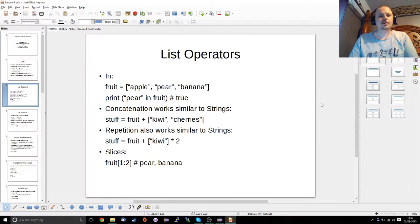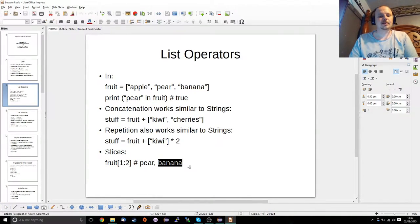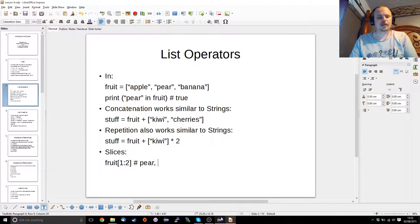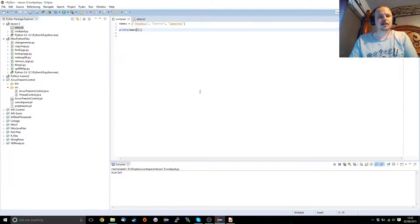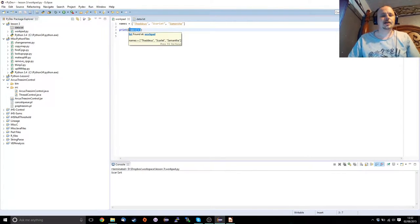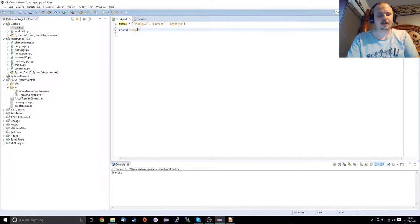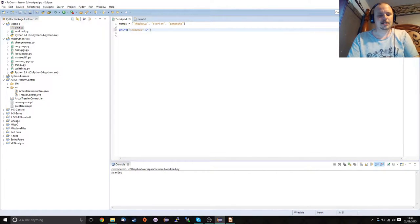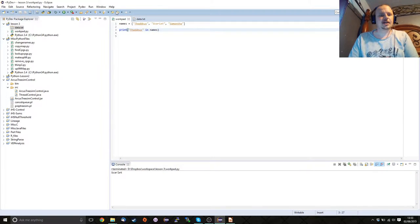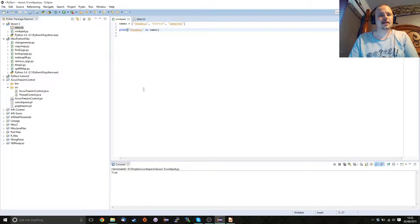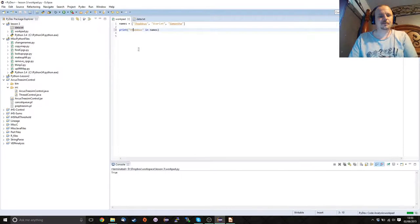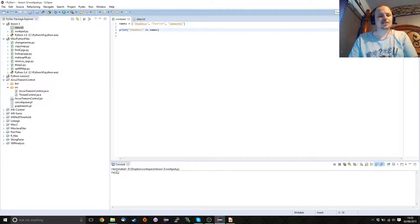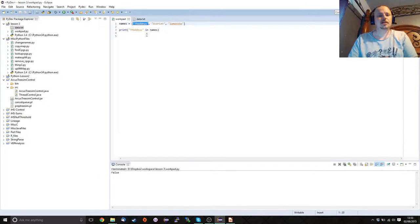So let's have operators: the in operator, the concatenation operator, the repetition operator, and then you can get slices. Let's take a look at that. The in operator is a boolean operator expression. So if we want to see if Thaddeus is in names, this will give us a true false value. It's true because it's in there. However, what we want to denote on strings is that it is case sensitive.